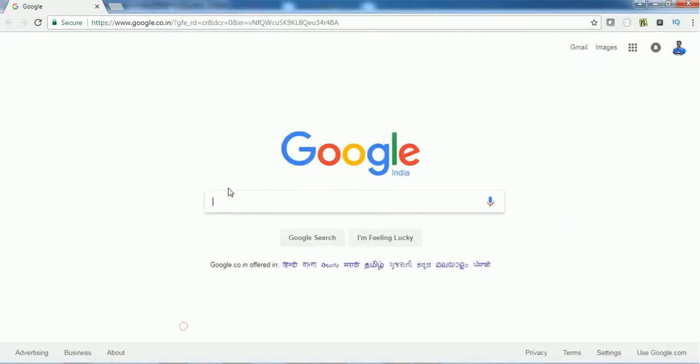What we are going to do right now is enter some text in the Google search text box using different types of locators.